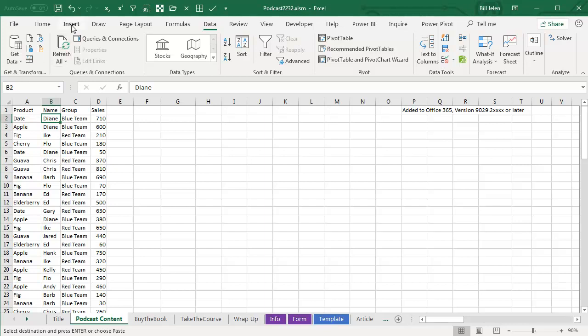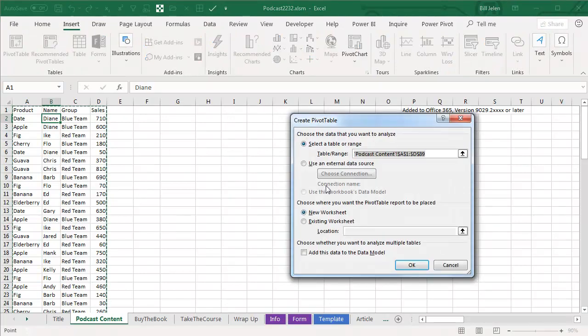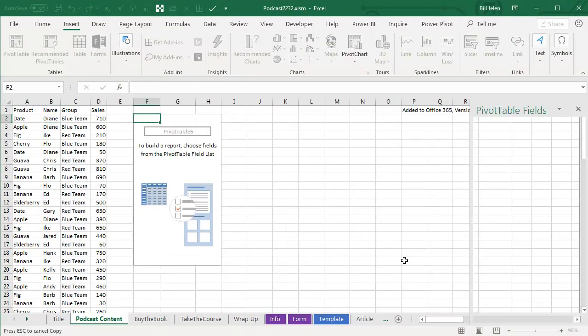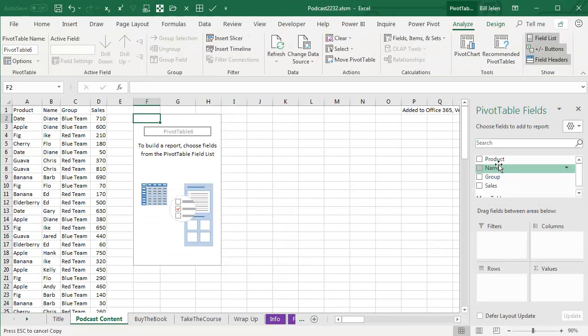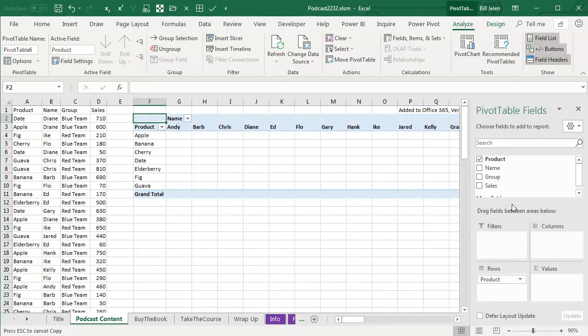I'm going to create a Pivot Table from here. Insert Pivot Table. Let's go to an existing worksheet right here so we can see it. Click OK. We will put products down the side, names across the top, sales.